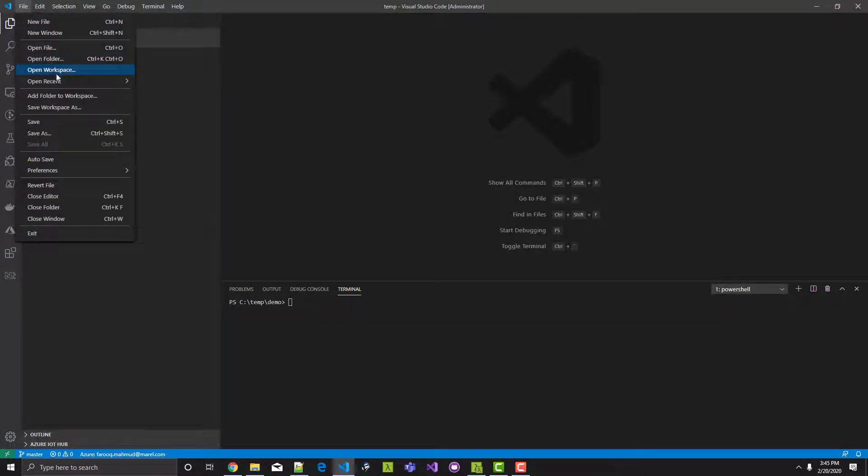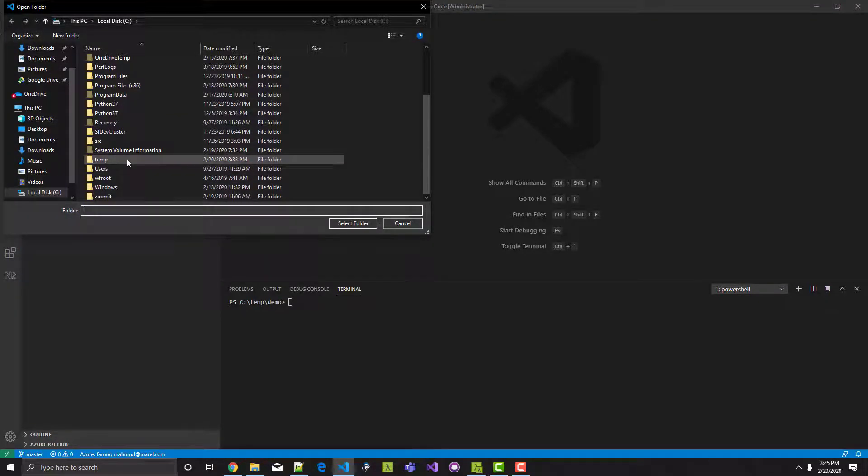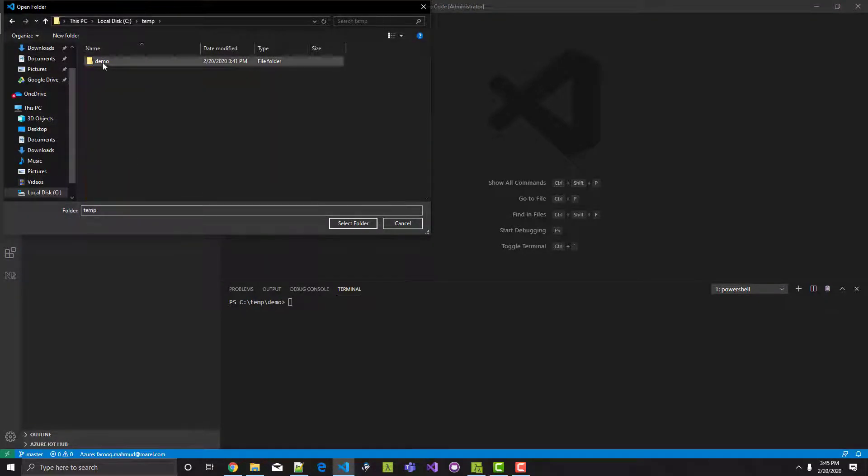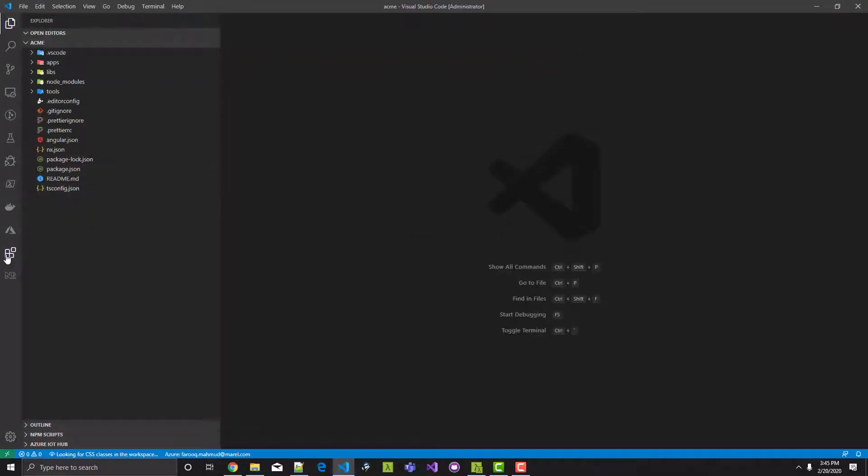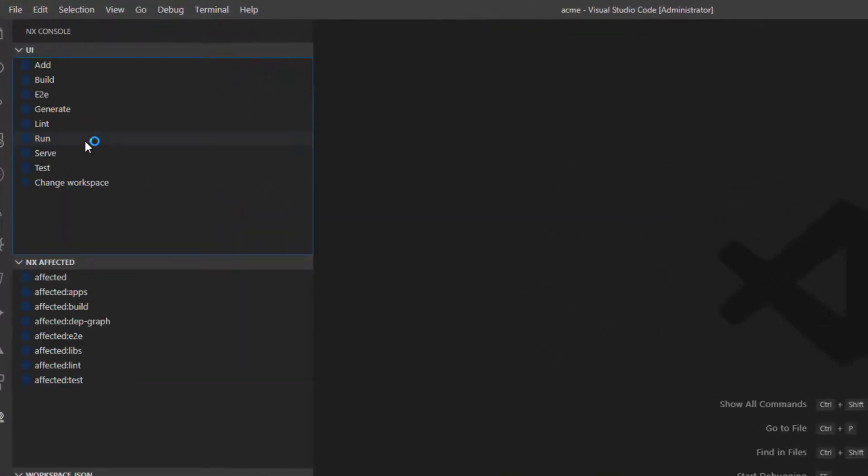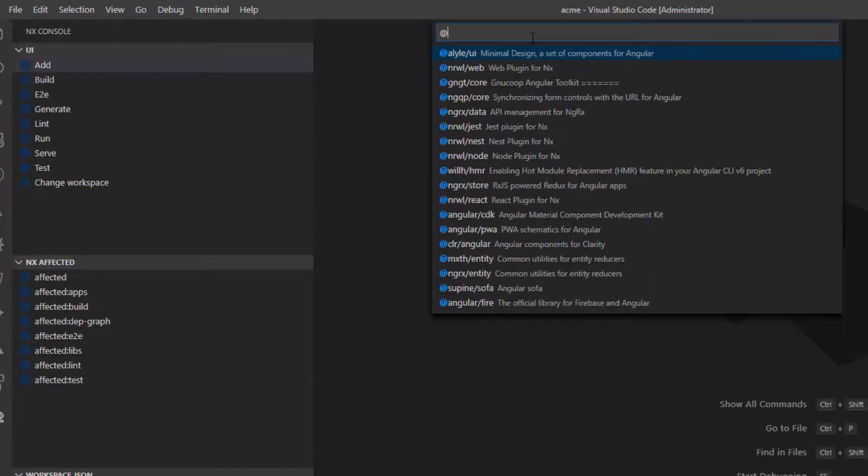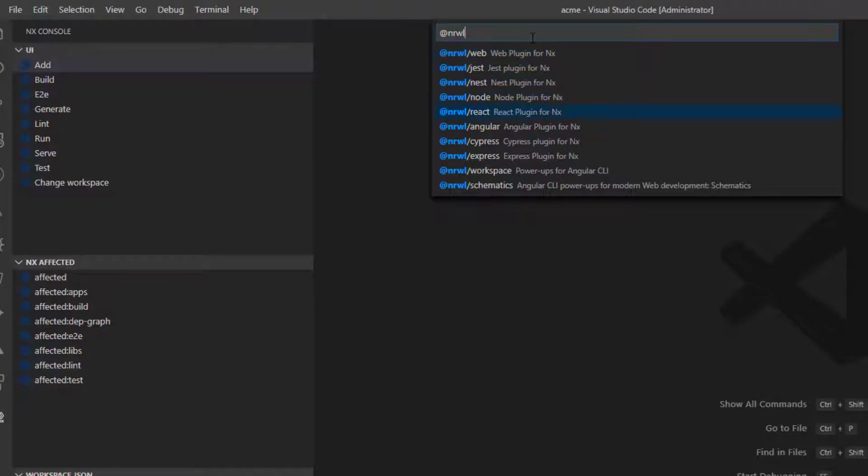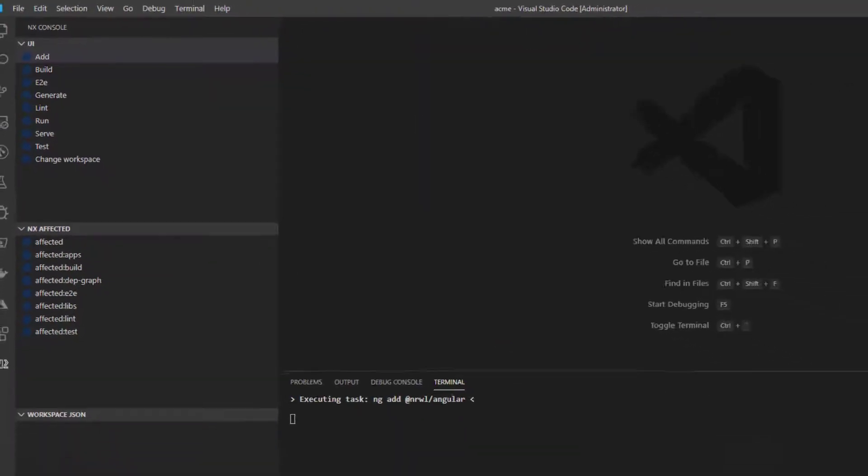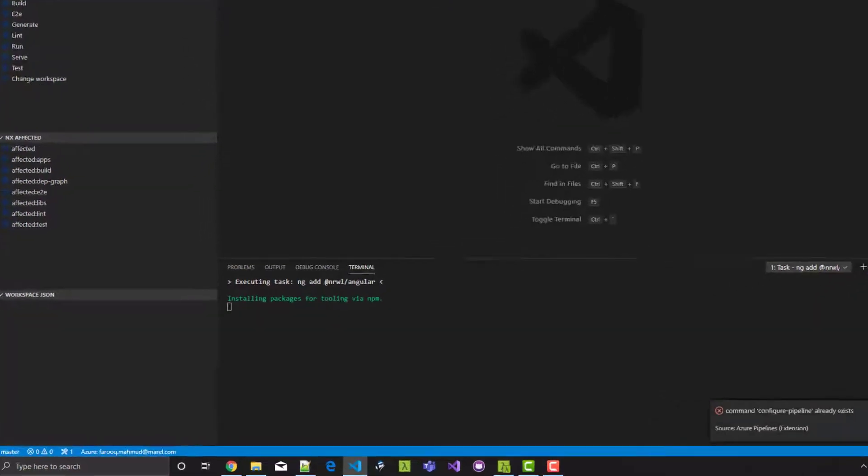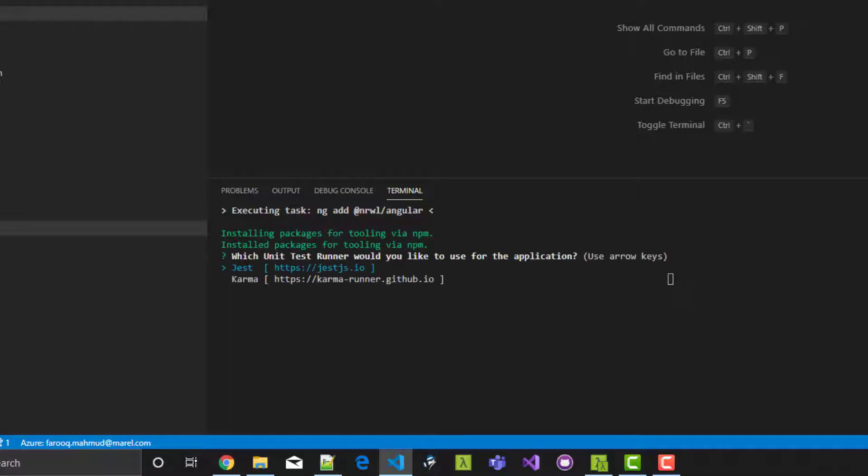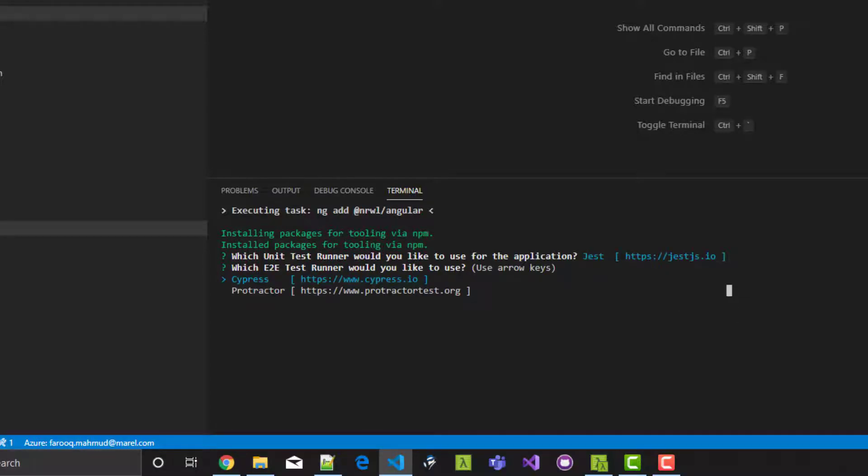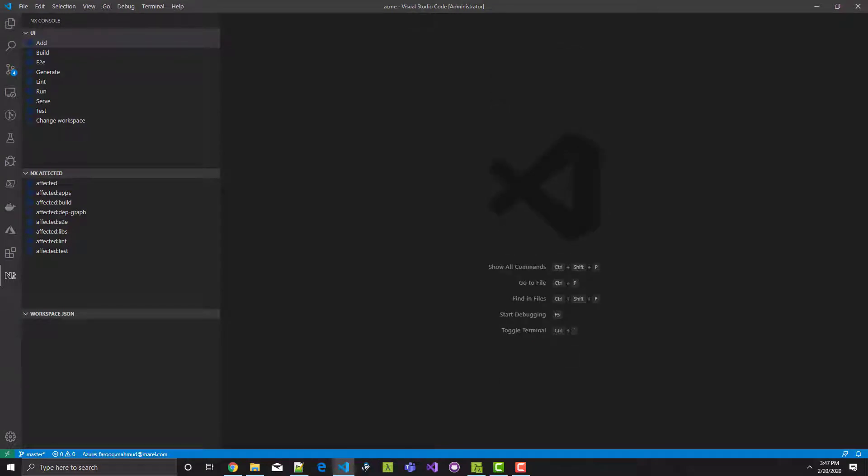Now it's time to add Angular support to our workspace. So I'm going to open my Acme workspace in Visual Studio Code and go to the NX console extension and choose add and then type in narwhal and select narwhal forward slash angular. And this will add the necessary tooling for Angular apps. I'm going to use Jest and Cypress in our workspace. And there it goes installing the packages and it's done.